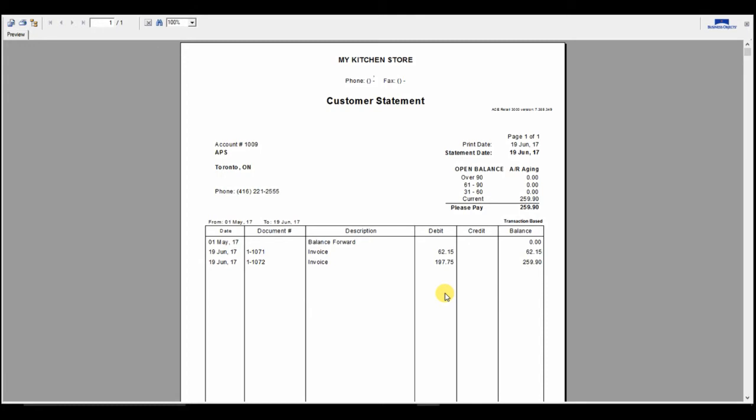As you can see, the customer making the payment now owes the $197 from the sale I just made, plus the $62 from the sale prior. Since I didn't click Accept on the payment screen from before, in total they owe $259.